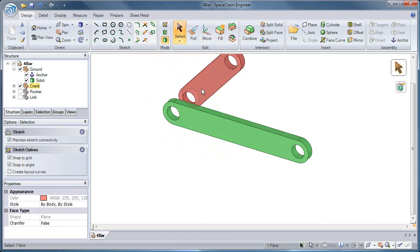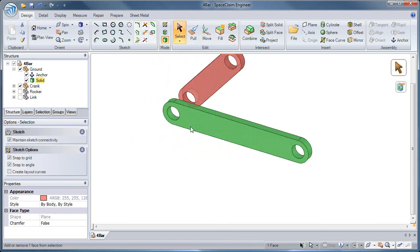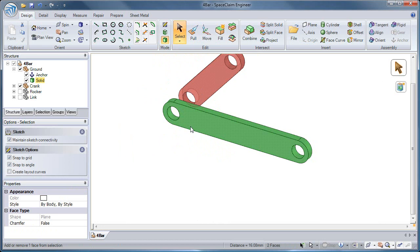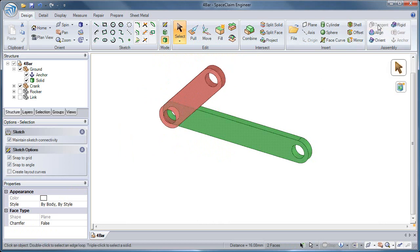A third assembly tool is the Tangent Tool. By selecting two planar faces and then hitting the Tangent Tool, I can create a tangency condition.